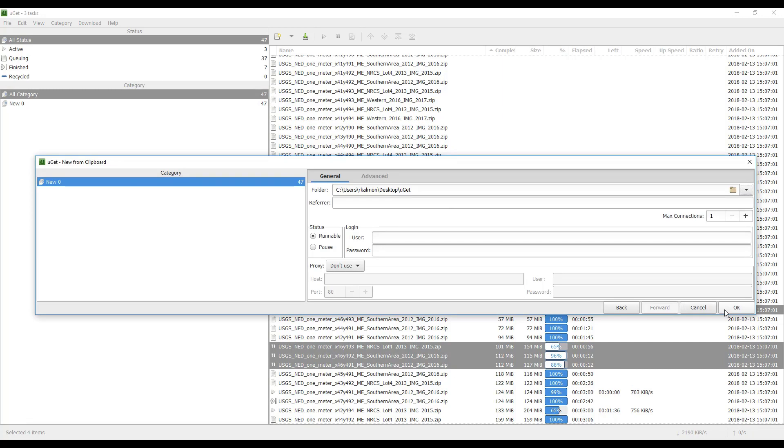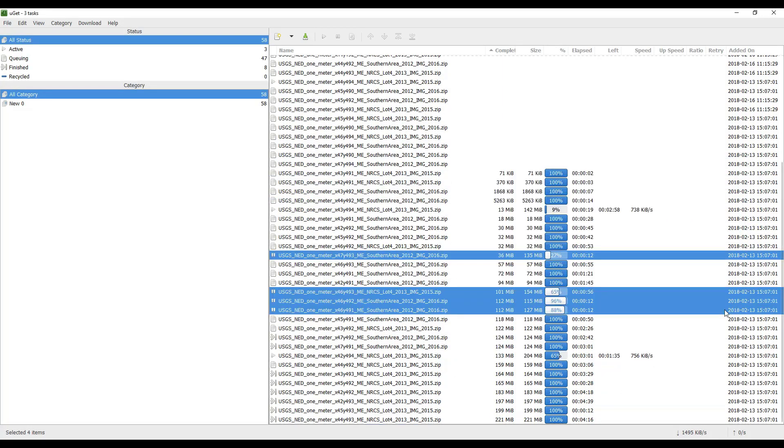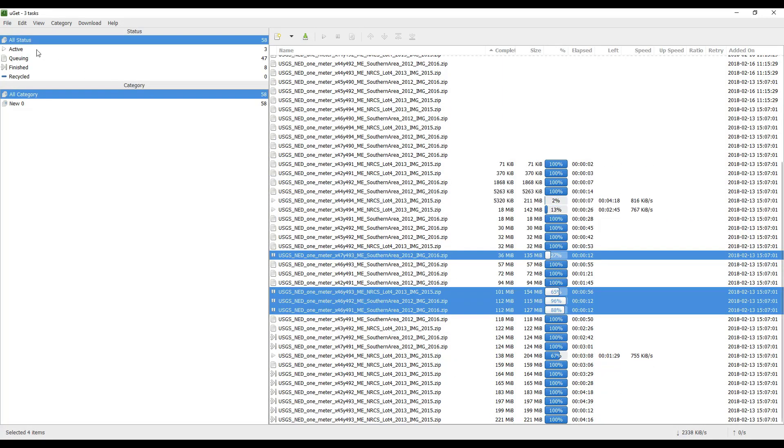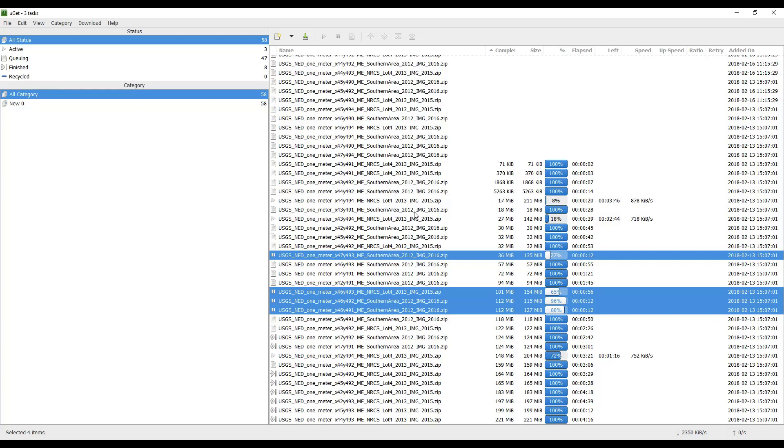To check Download Status, click All Status to view the status of all items. Three items are downloaded at a time. Click Active to view only the items currently being downloaded.